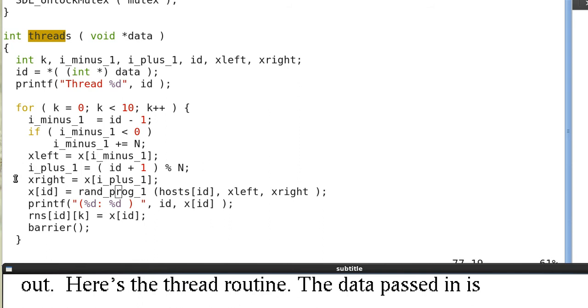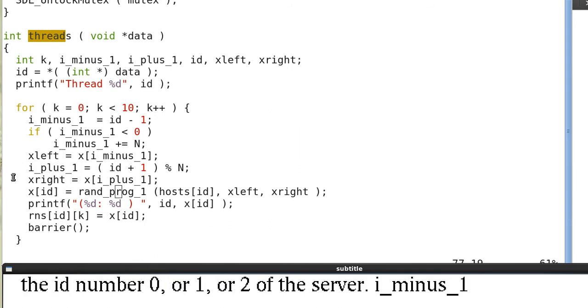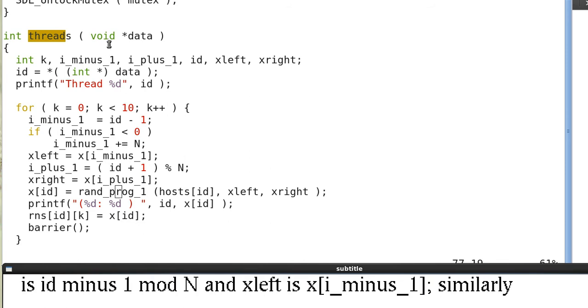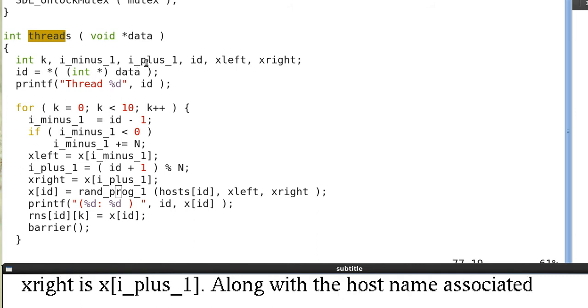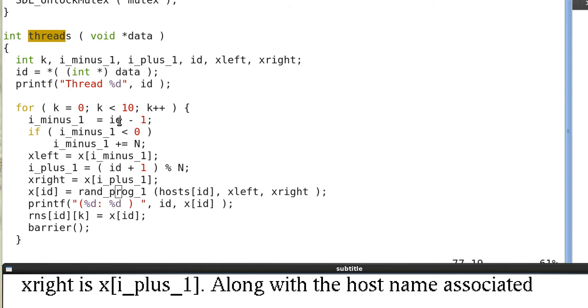The data passed in is the ID number 0, 1, or 2 of the server. i_minus_1 is i minus 1, which will give us x_(i-1), or x_left, as you can see in this code. So x_left equals x_(i-1). i_minus_1 is calculated by ID minus 1 mod n basically, and i_plus_1 is ID plus 1 mod n. And so we have the x_right and x_left.